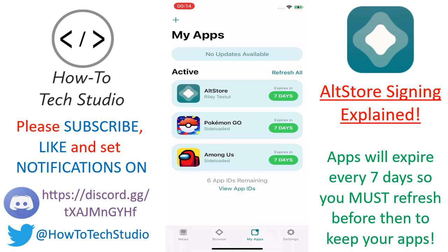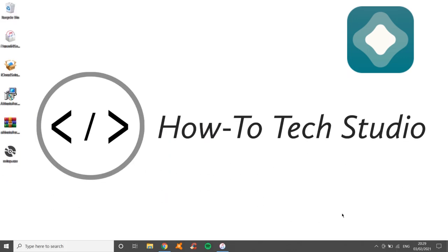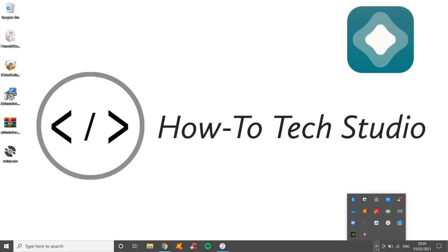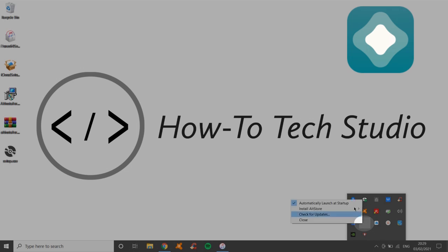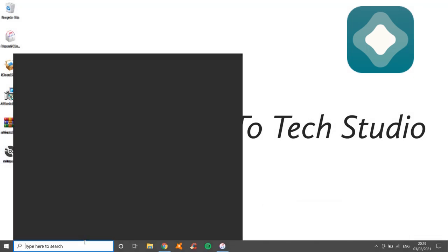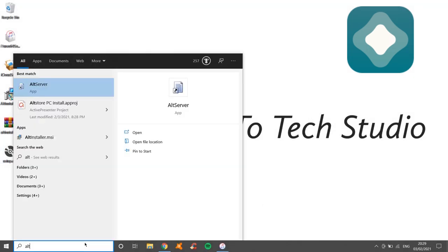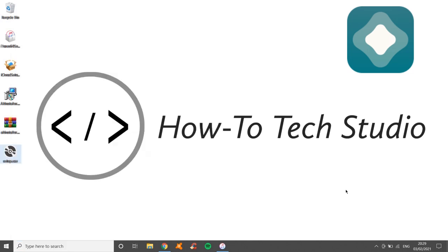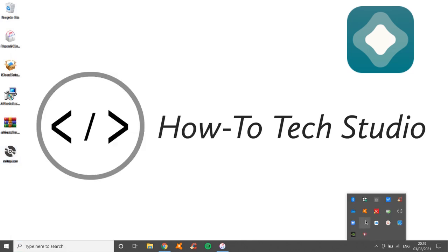Alt Store has fixed this problem. Every seven days, before the signature runs out, you need to go onto your computer and make sure Alt Store is already running. If it's not running, go search for it in the bottom left-hand corner, find Alt Server, tap on it or press enter to run it, and then check in the bottom right corner to see if it's running.